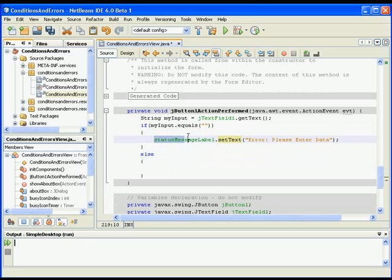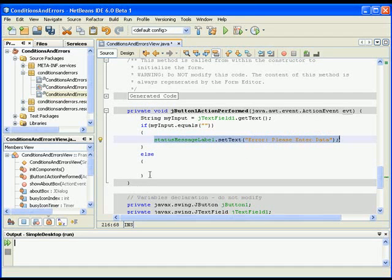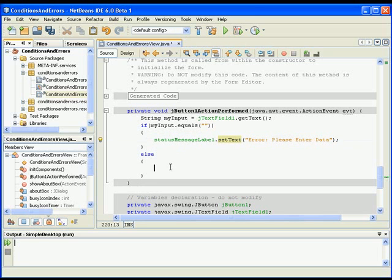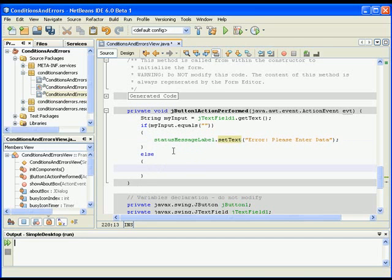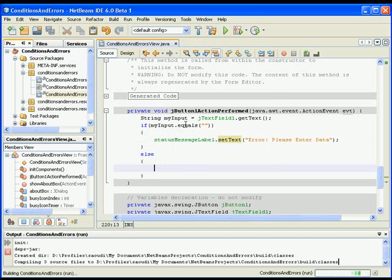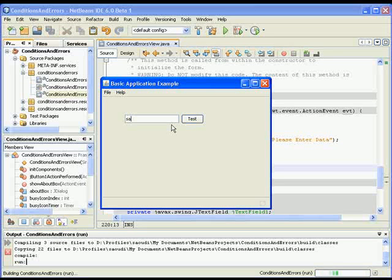I will play this - no errors. I will enter something, Samer, I will test - no problem. But I get rid of the content here, I will test - error, please enter data. So we see this label in the status pane.